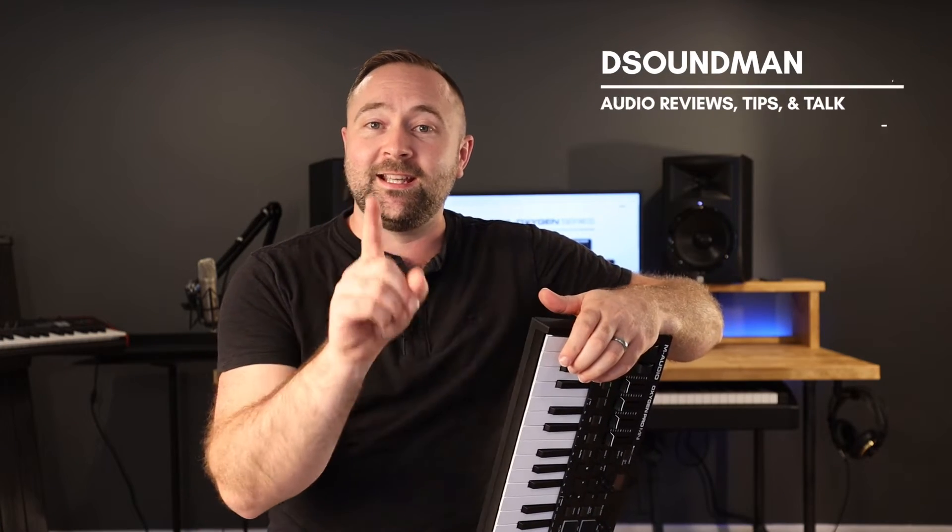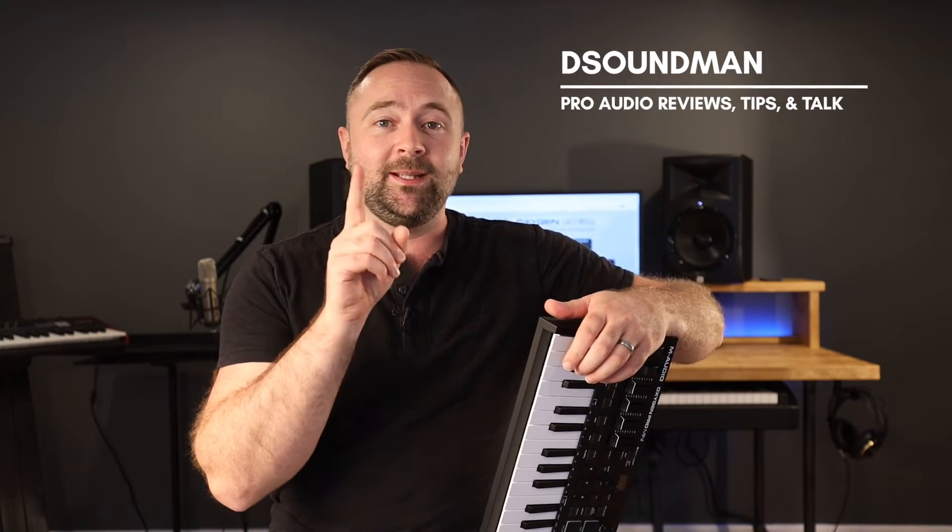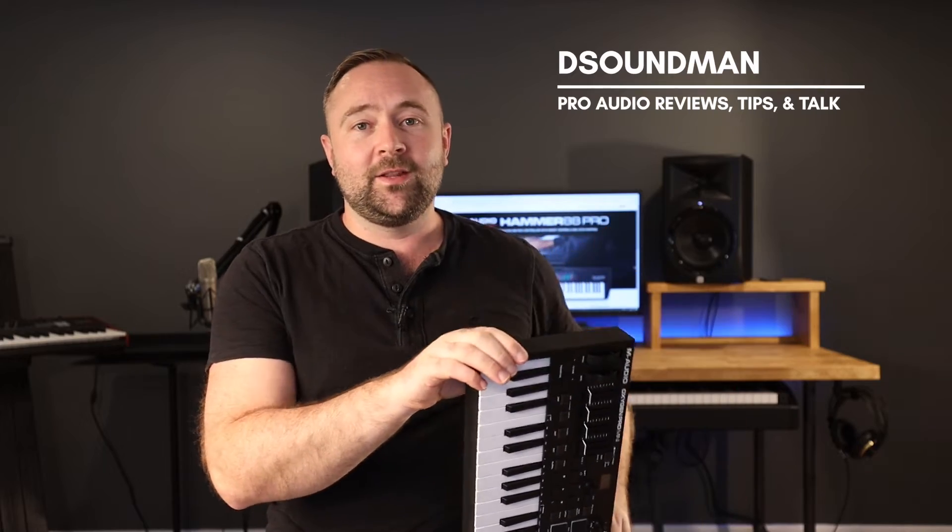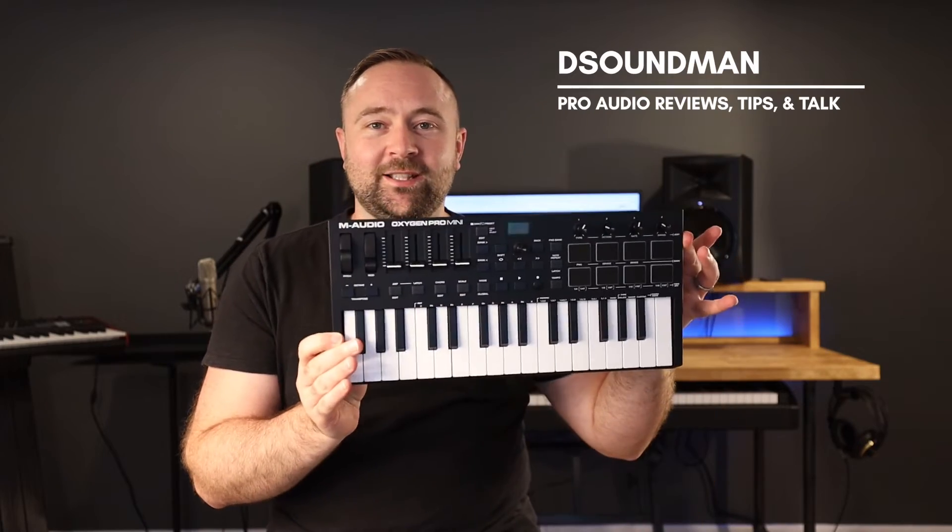Welcome back to another beautiful day in the land of music. My name is Douglas and in today's video I'm going to be taking you through the preset editor for the M-Audio Oxygen Pro Mini.